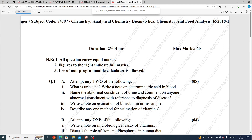In this video, we will talk about bioanalytical chemistry and food analysis questions.